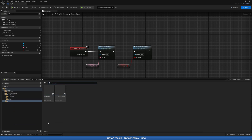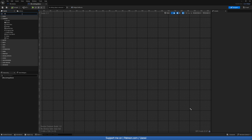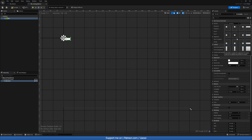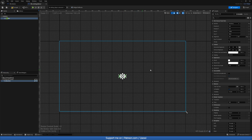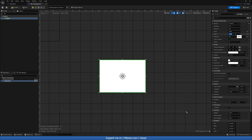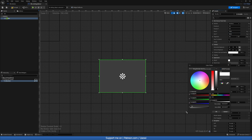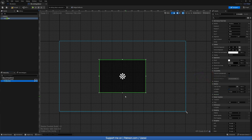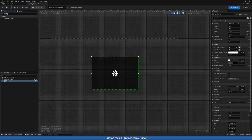Now let's open up our Settings Menu widget. We'll start by adding a Canvas Panel, and on top of that a Border. Click on the border's Anchors while holding Control and Shift, press the middle snap. For Size X let's do something like 700 and Size Y around 500. For the Brush Color make it black with an Opacity of around 0.6. Then add a Vertical Box inside the border with padding of zero.